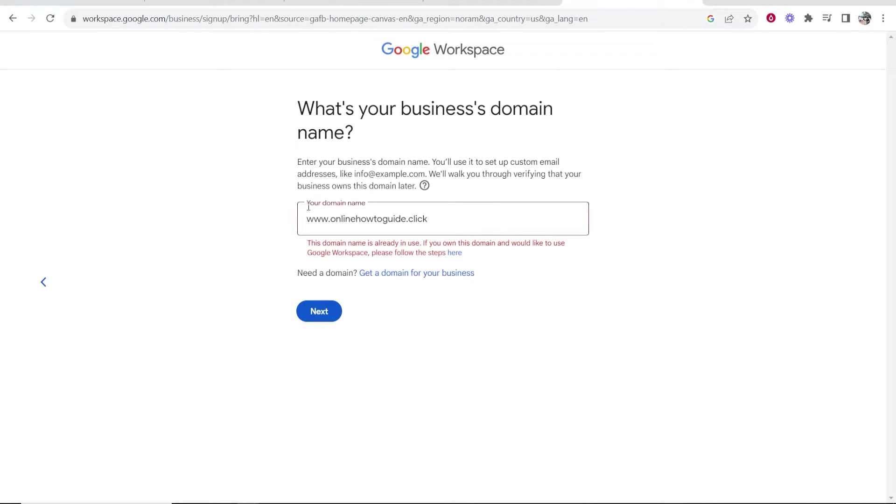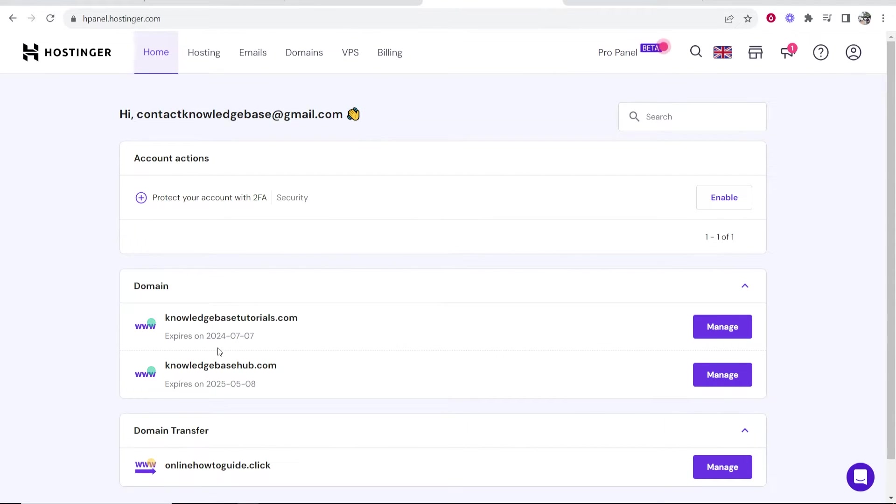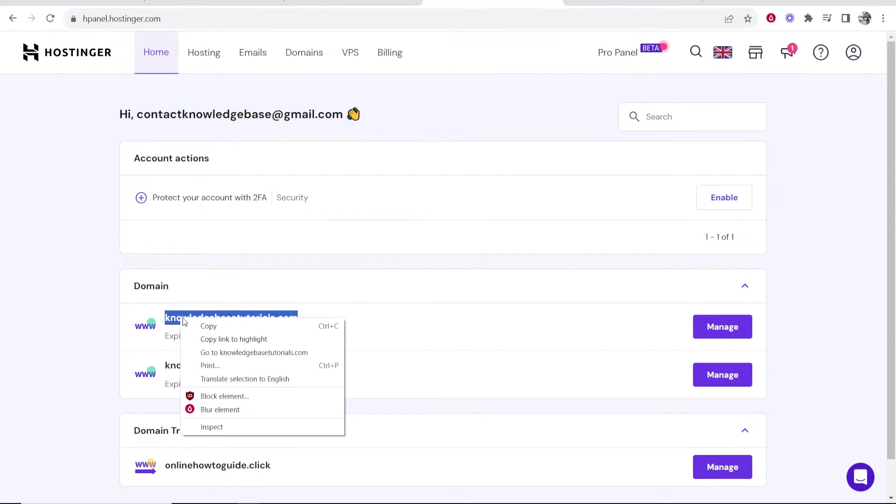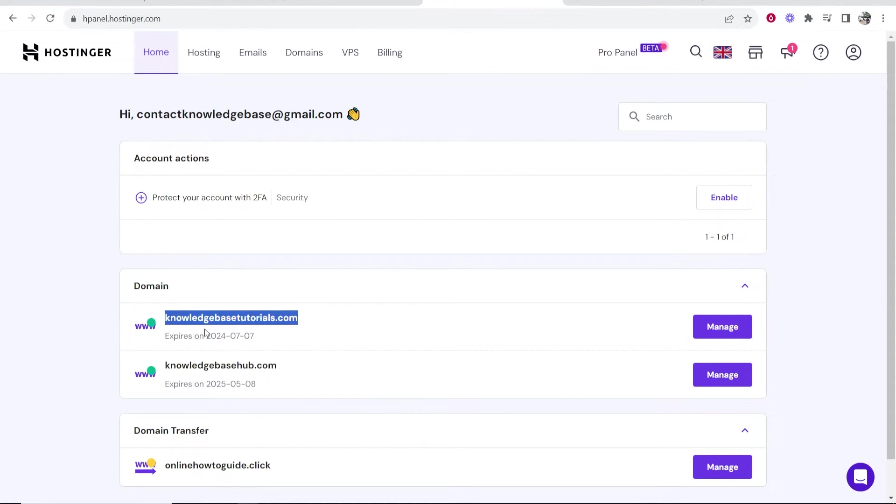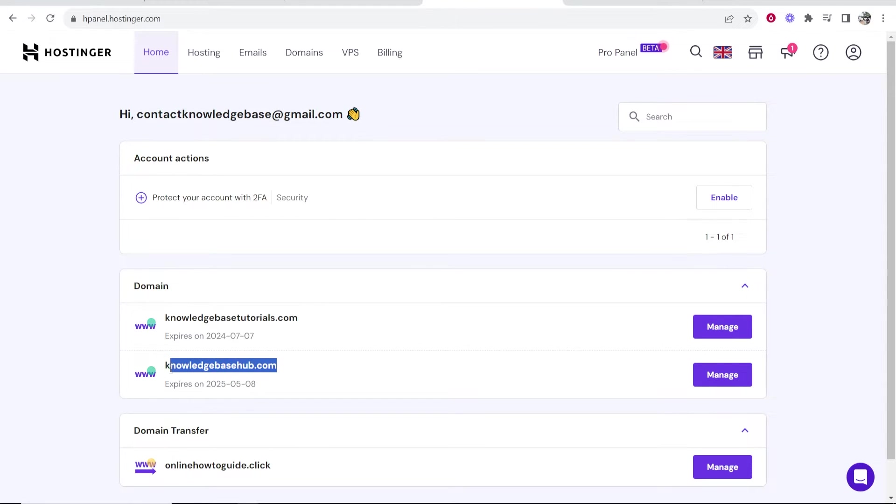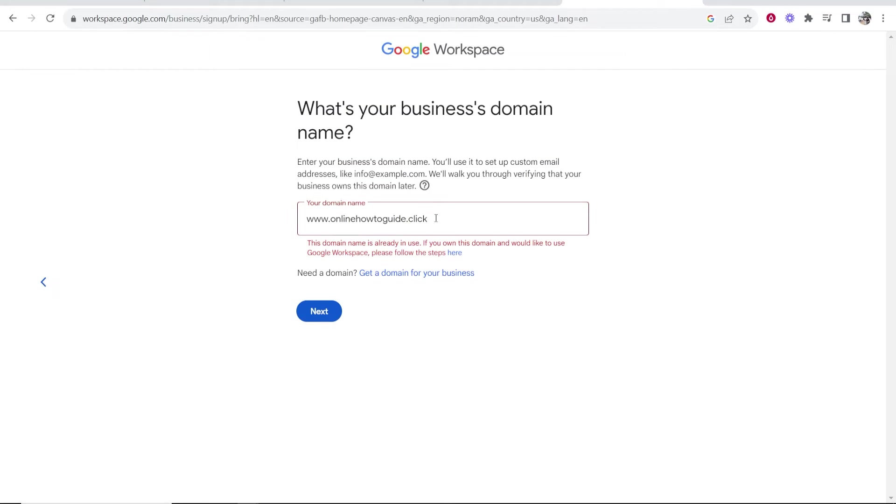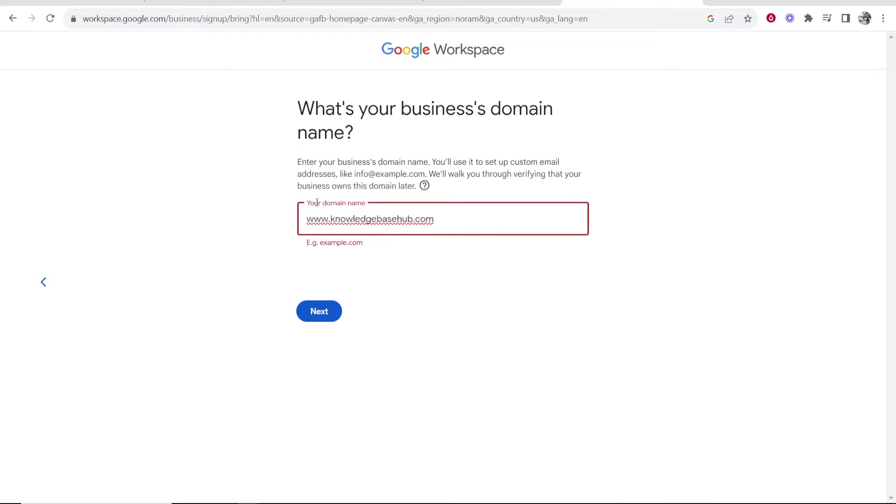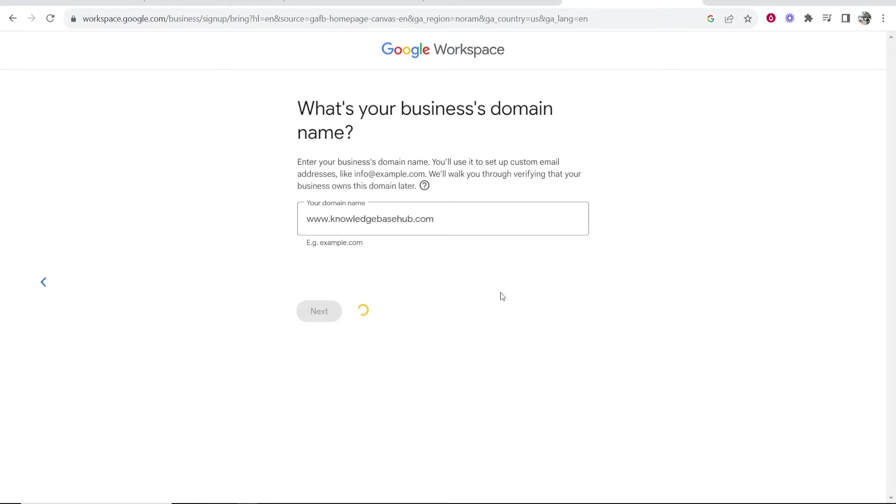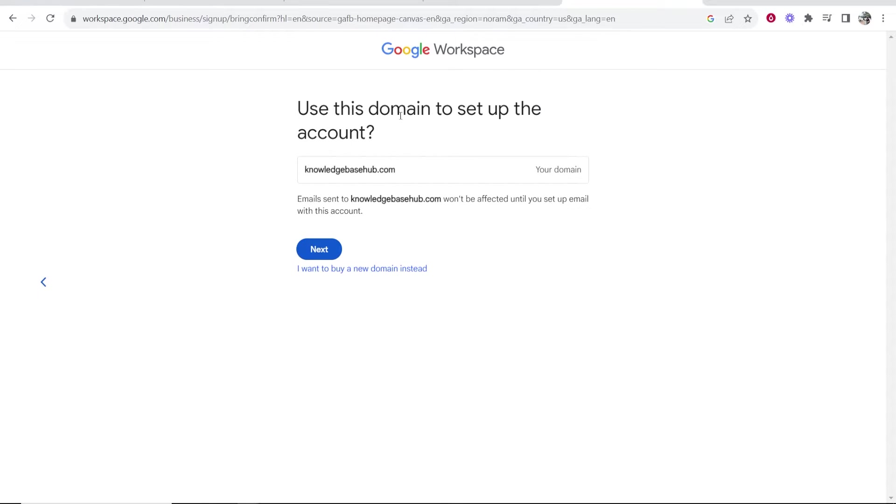For some reason it's saying that my domain name is already in use. That's probably because I was having to play around with this before I started recording. So we're not going to use this domain name. I'm going to use this one here, knowledgebasedutorials.com as an example. In fact, we'll use here knowledgebasedhub.com, I'll use this one. Copy this domain and I'm going to enter it here. This one should be fine and you should have no problems adding your domain. So click next and then it will take you to the next step.